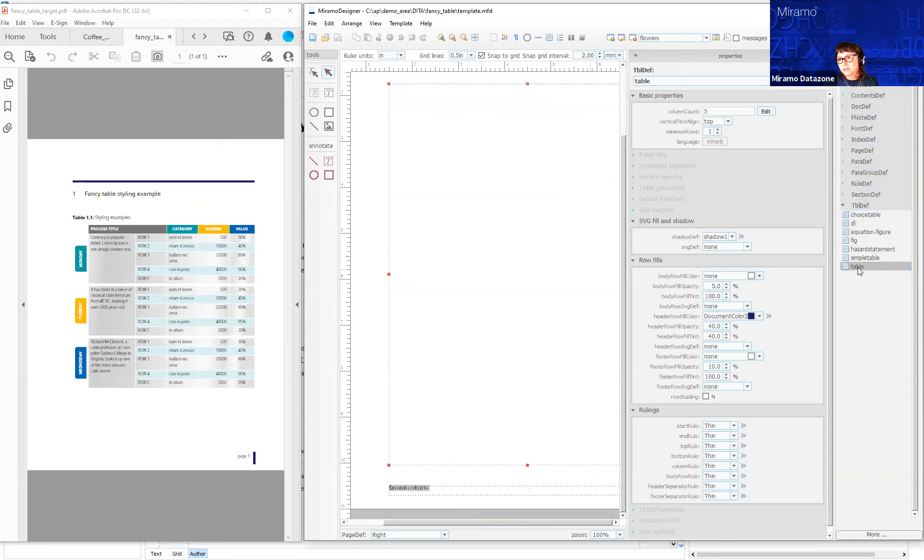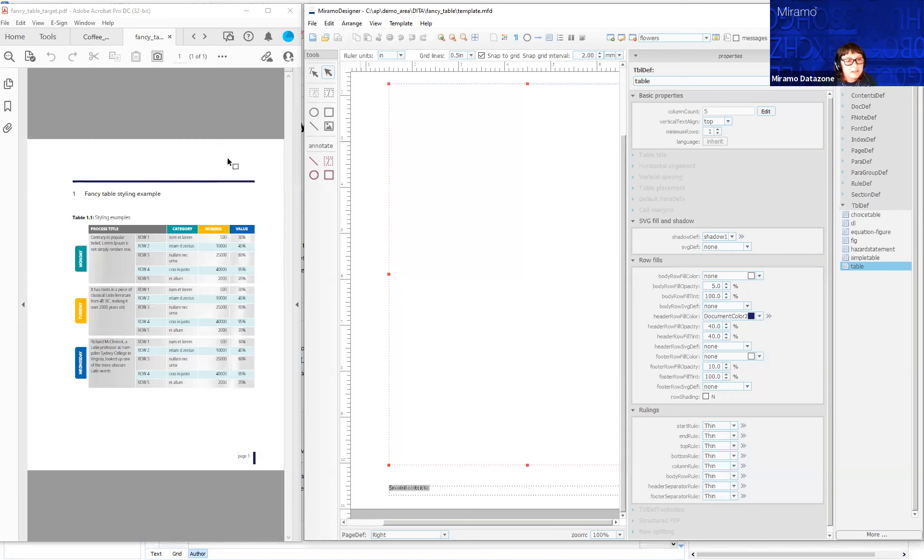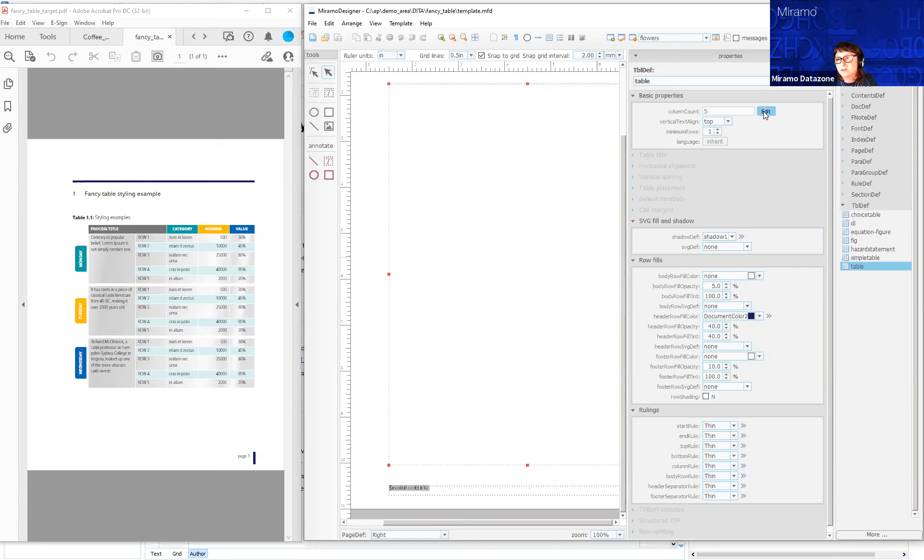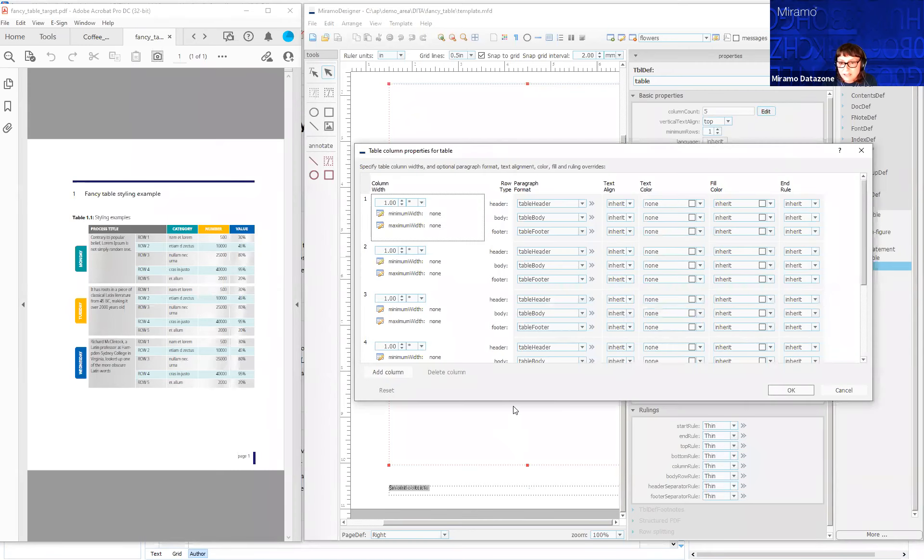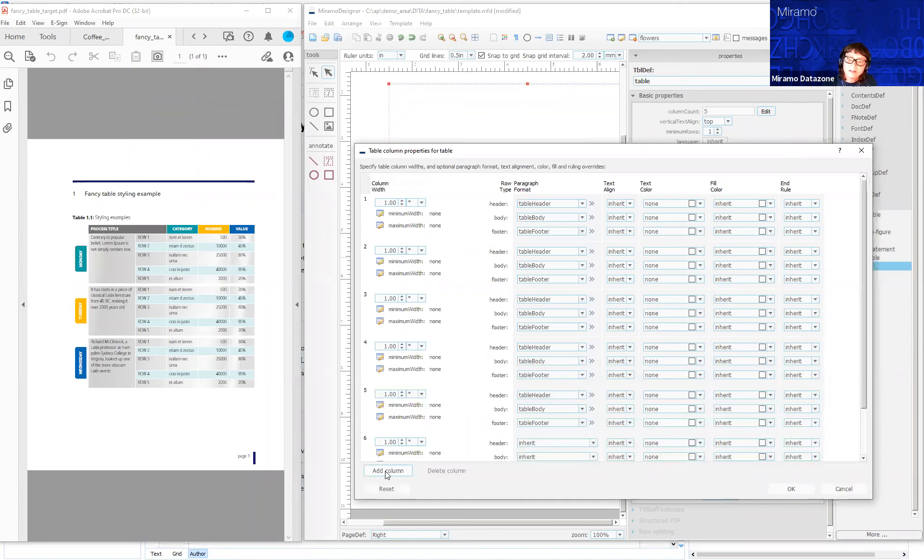I'm going to double-click on this table, and all the properties of that table are listed here. It says column count is five. If we look at the target PDF, we can count the columns: one, two, three, four, five, six. We need to apply formatting to all six columns. The default column count is five, but we need to format all the columns, so we need to add an extra one. I'm going to add an extra column here.